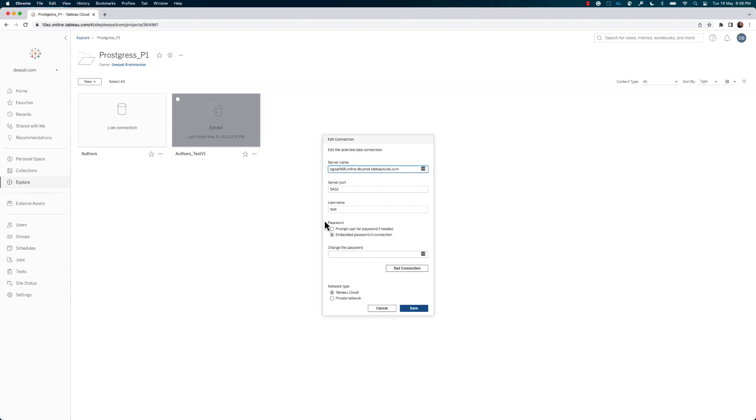And that's it! By following these simple steps, you can connect to PostgreSQL in Tableau Desktop and schedule an Extract Refresh in Tableau Bridge for Tableau Cloud.